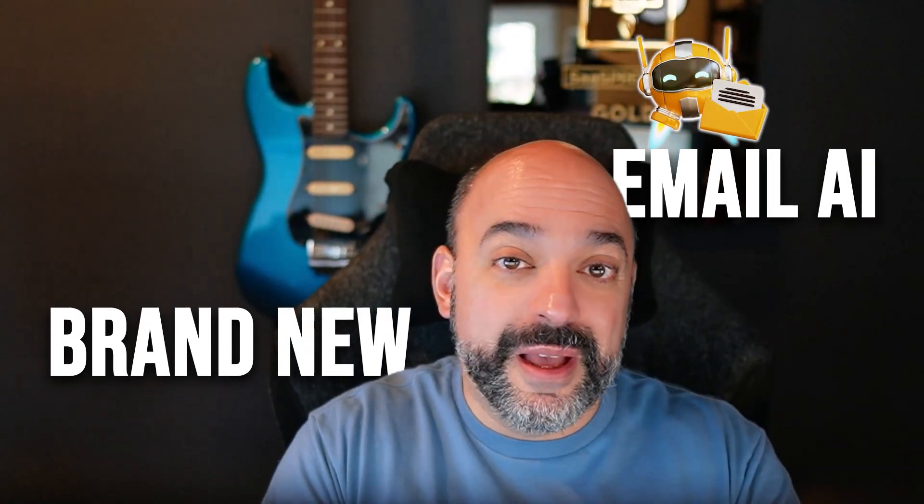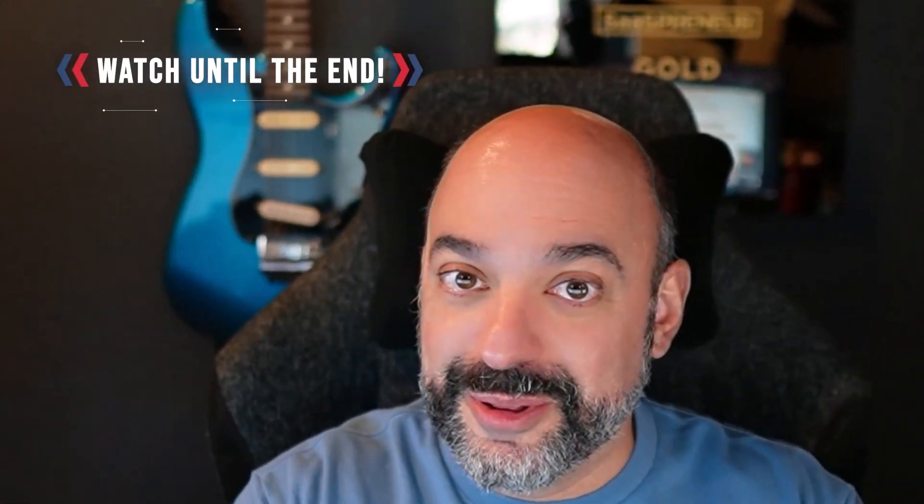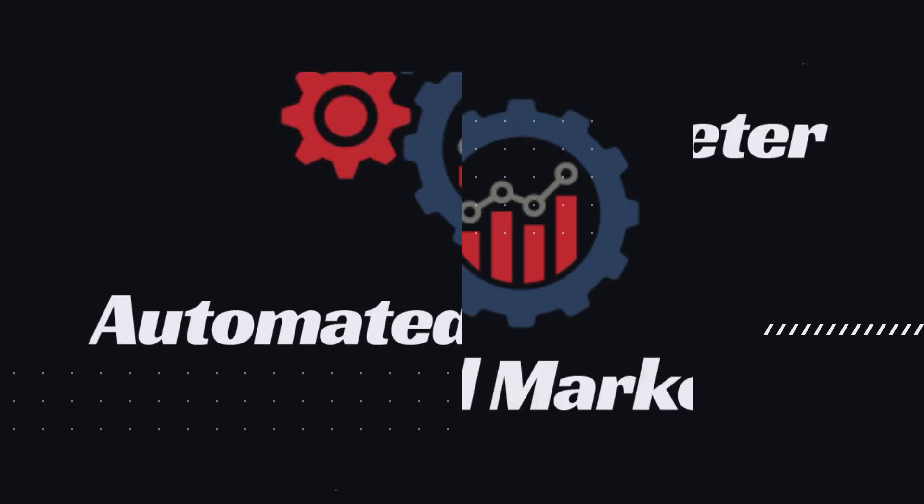Today, we're going to go over GoHighLevel's brand new email AI feature, so stay tuned and build along with us.